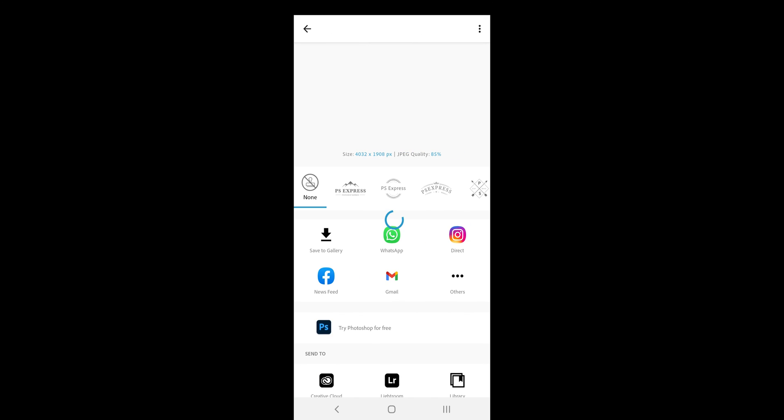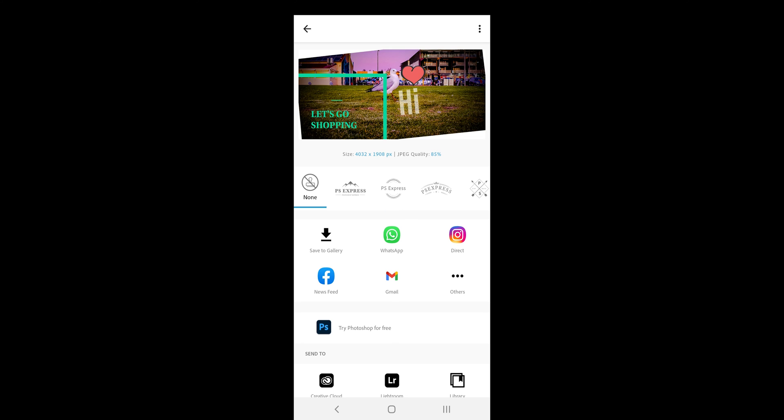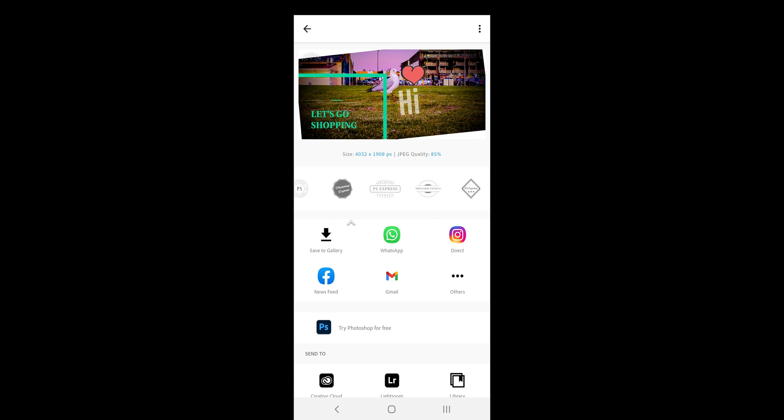The next menu shows export options. You can add a watermark or create your own watermark in the preferences menu. You can save the image, share it or make it the wallpaper, screen saver or a contact photo.